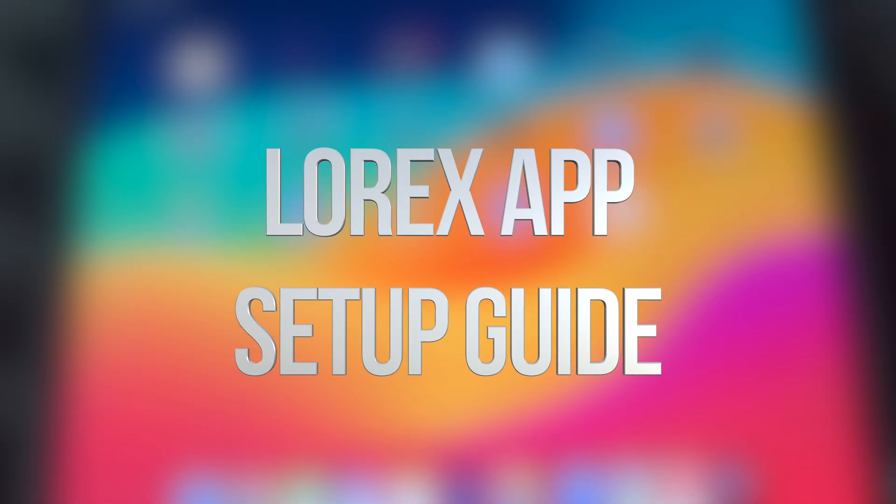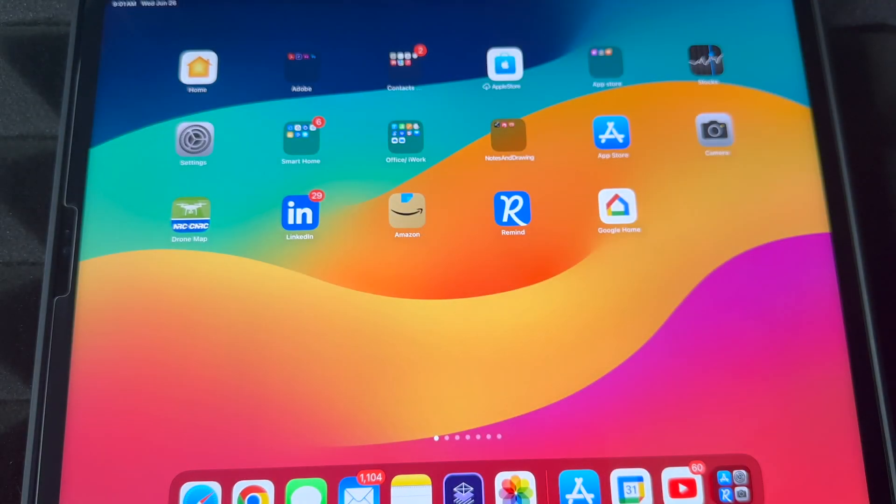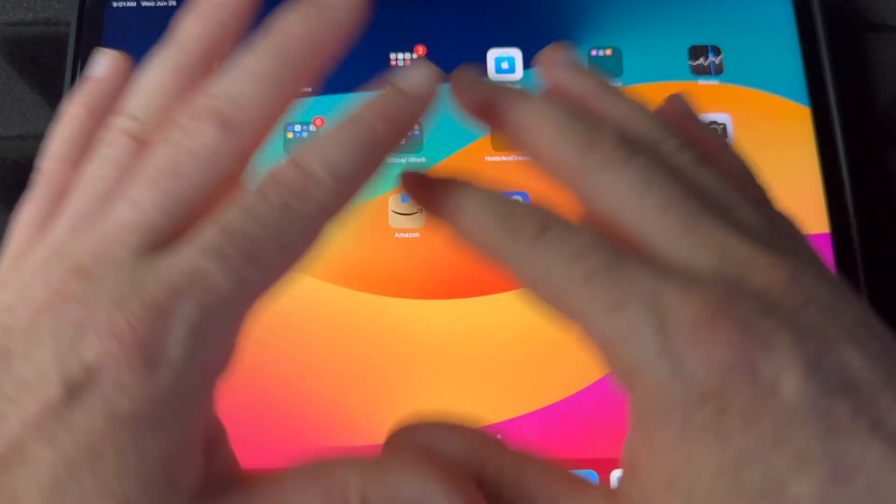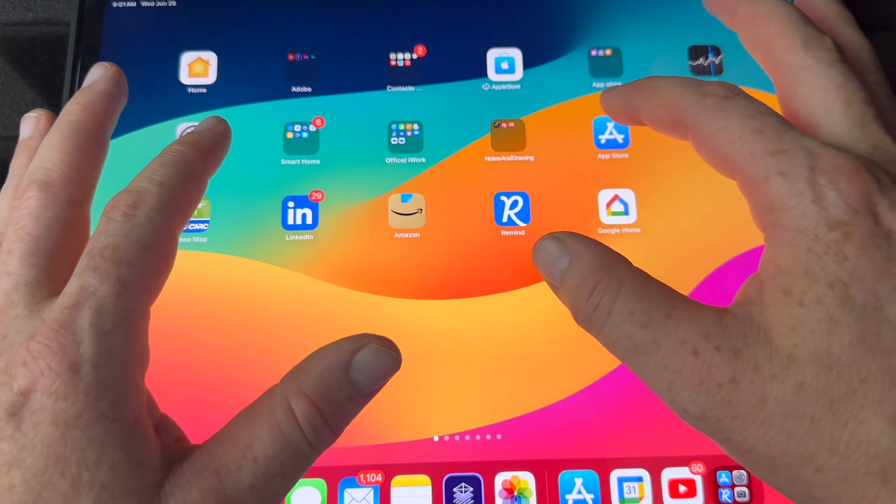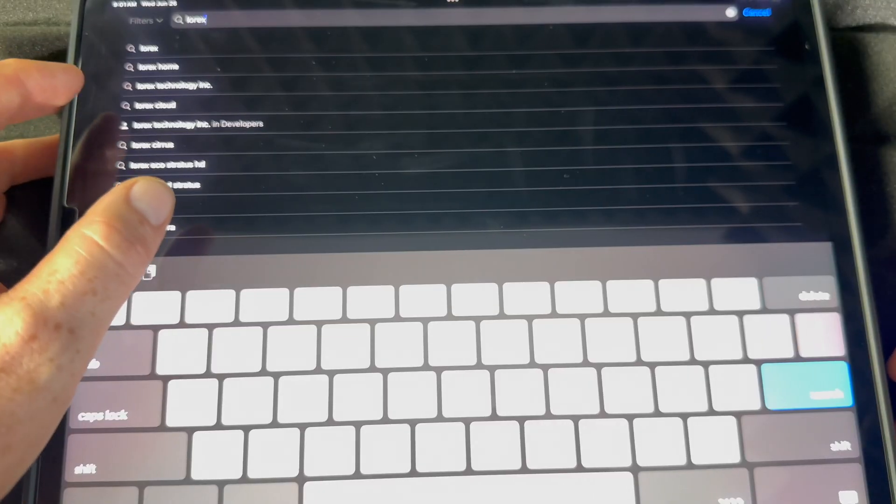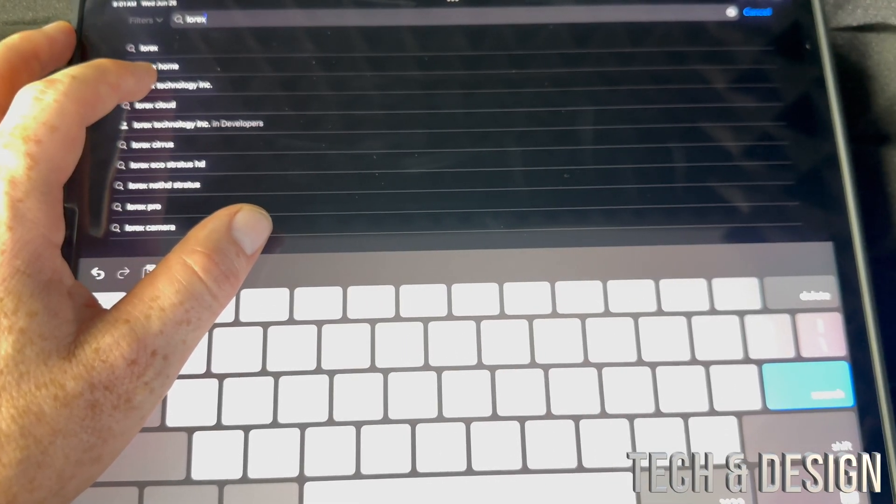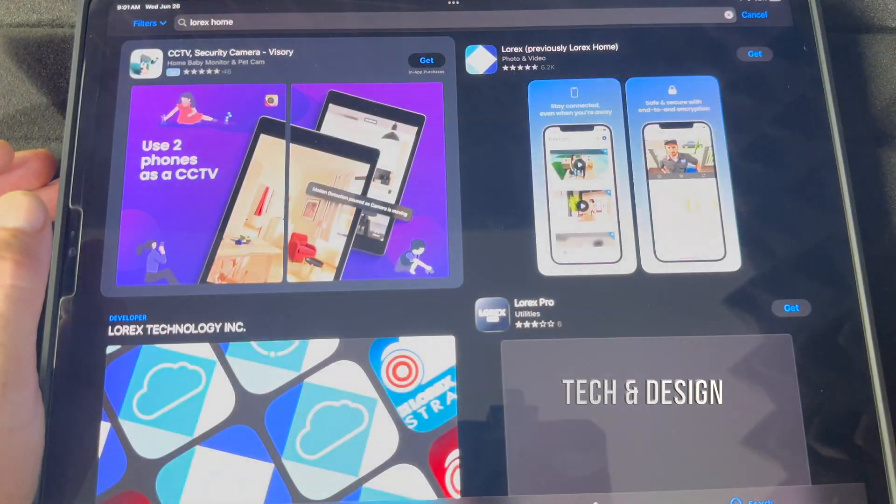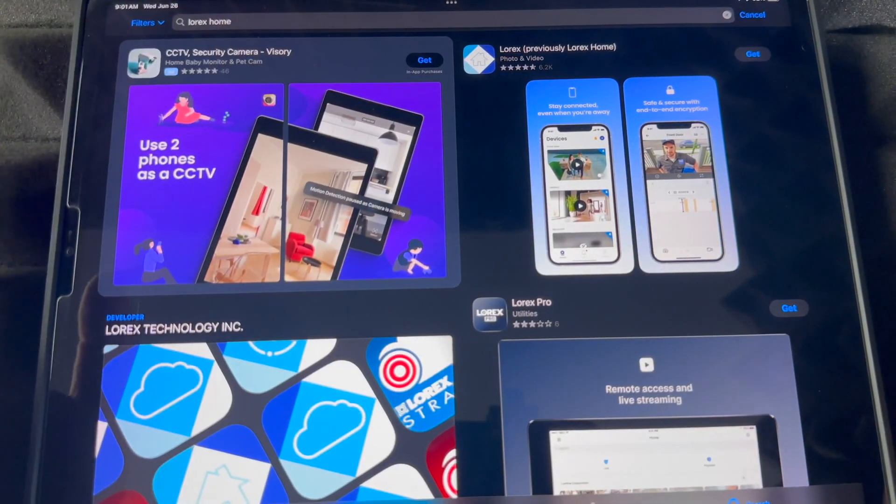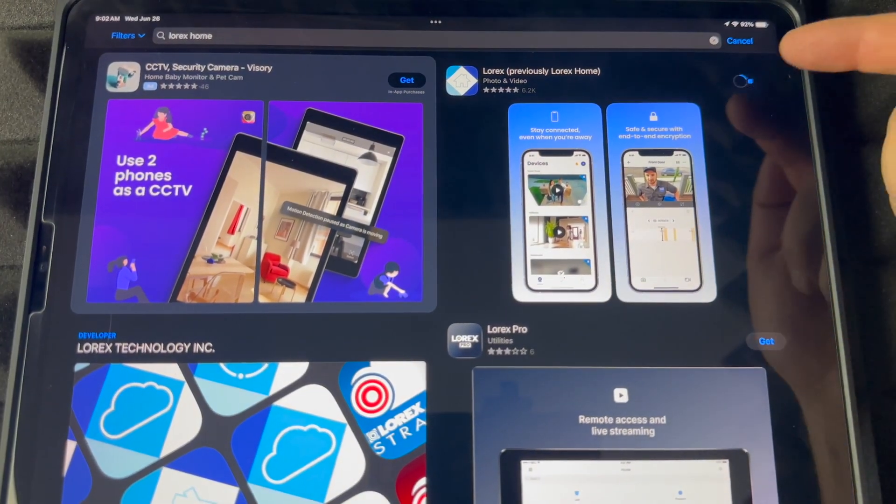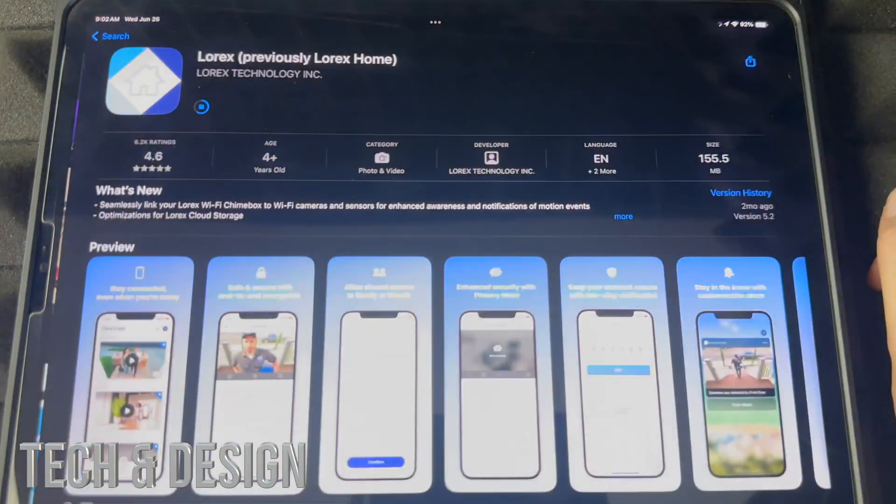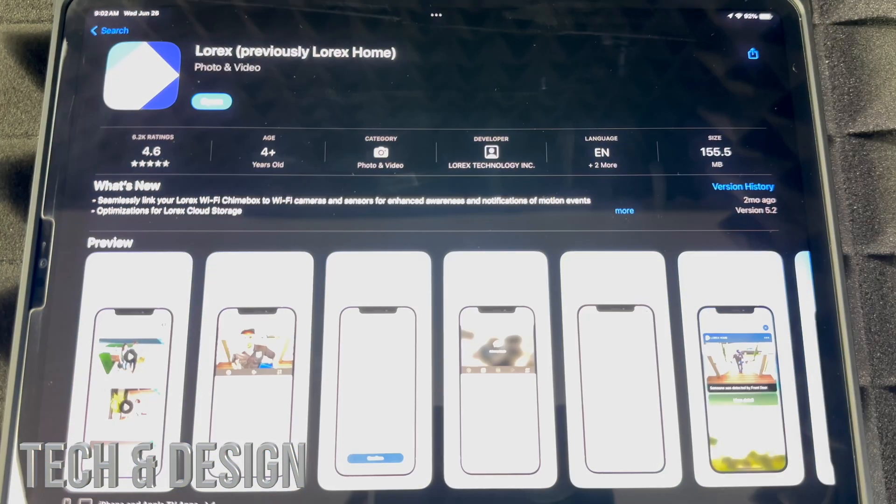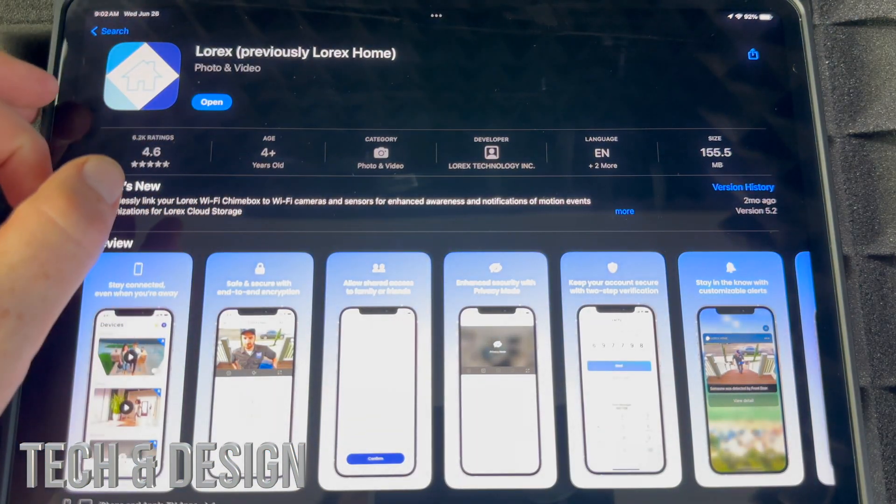The setup is very easy. All you need is an app, and you can do this from your tablet or smartphone with the exact same instructions. Go into your app store and look for Lorex. It used to be Lorex Home, but now they changed it to just Lorex. Press on Get and it's going to start downloading.